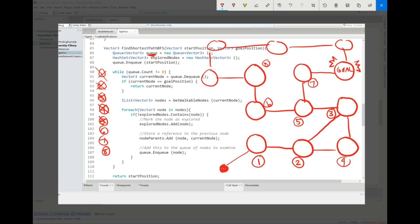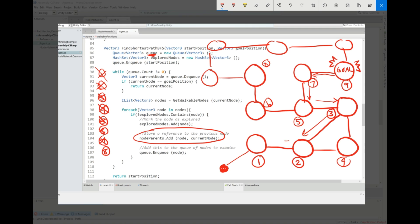We look at seven, and seven is connected to our goal — so we've found it. Throughout this traversal we've been keeping a reference to each node's parent, which is just the previous node we came from. From the goal we trace back: goal came from seven, seven from five, five from three, three from two, and so on. That gives us our shortest path even though we explored many other nodes.